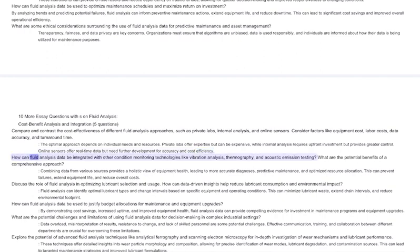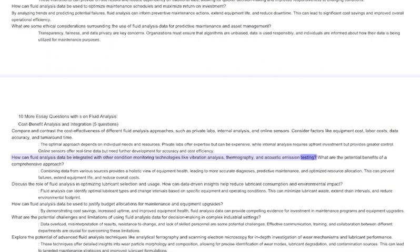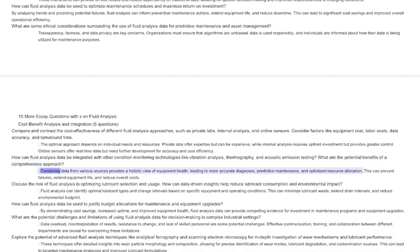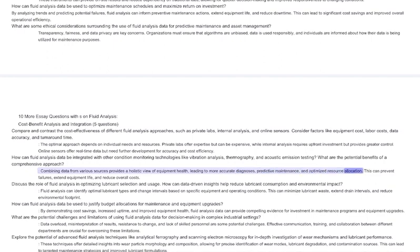How can fluid analysis data be integrated with other condition monitoring technologies like vibration analysis, thermal analysis, thermography, and acoustic emission testing? What are the potential benefits of a comprehensive approach? Combining data from various sources provides a holistic view of equipment health, leading to more accurate diagnoses, predictive maintenance, and optimized resource allocation. This can prevent failures, extend equipment life, and reduce overall costs.